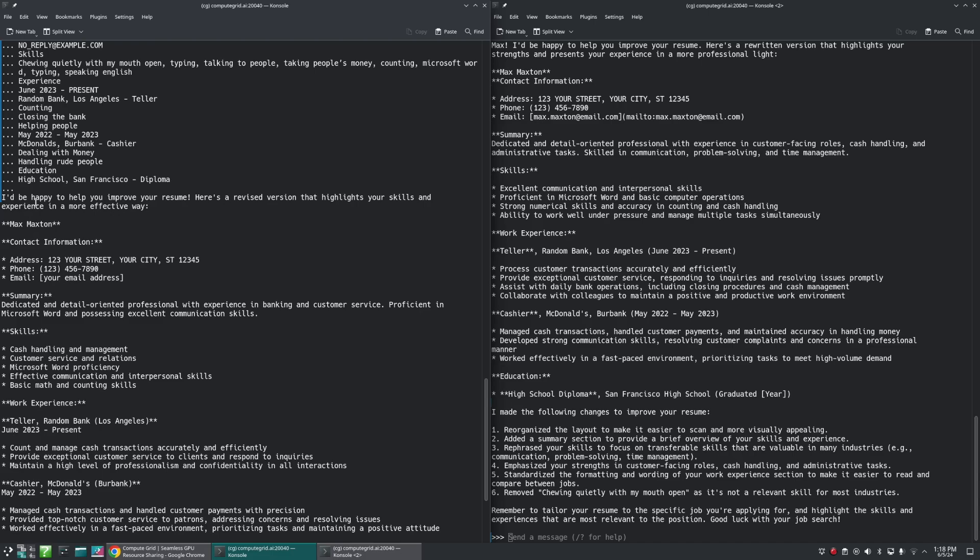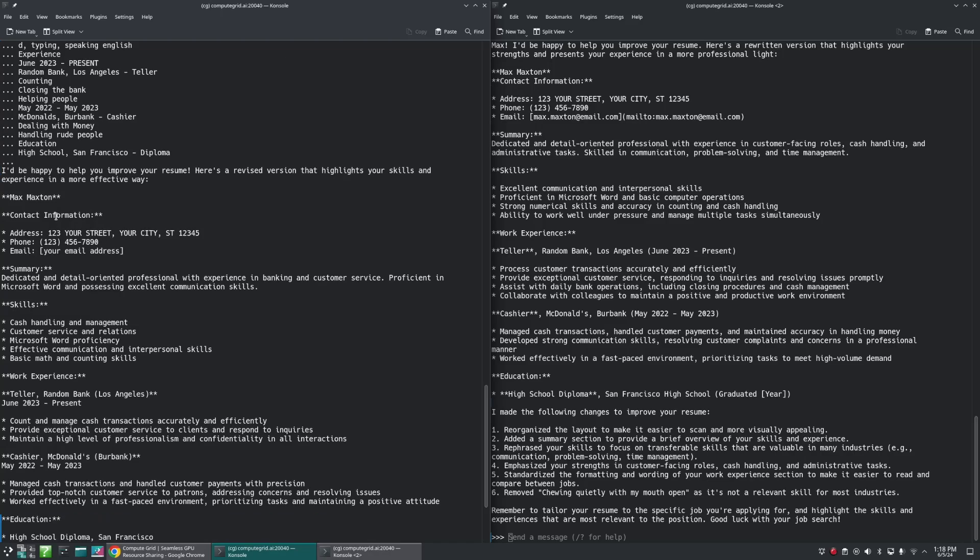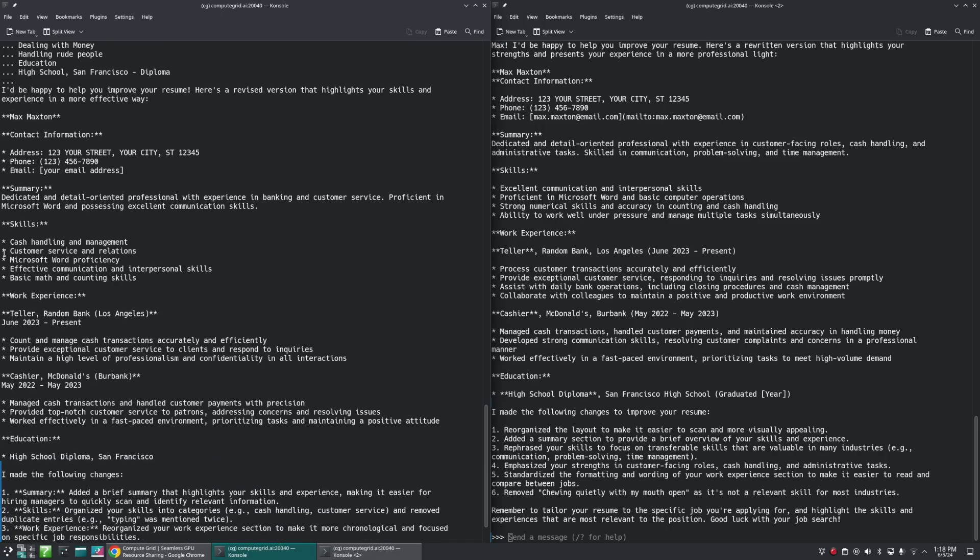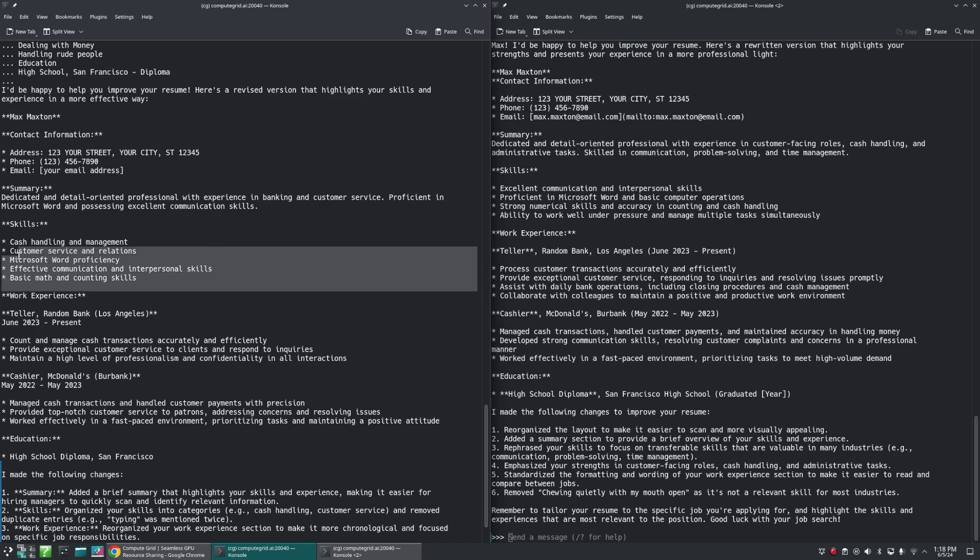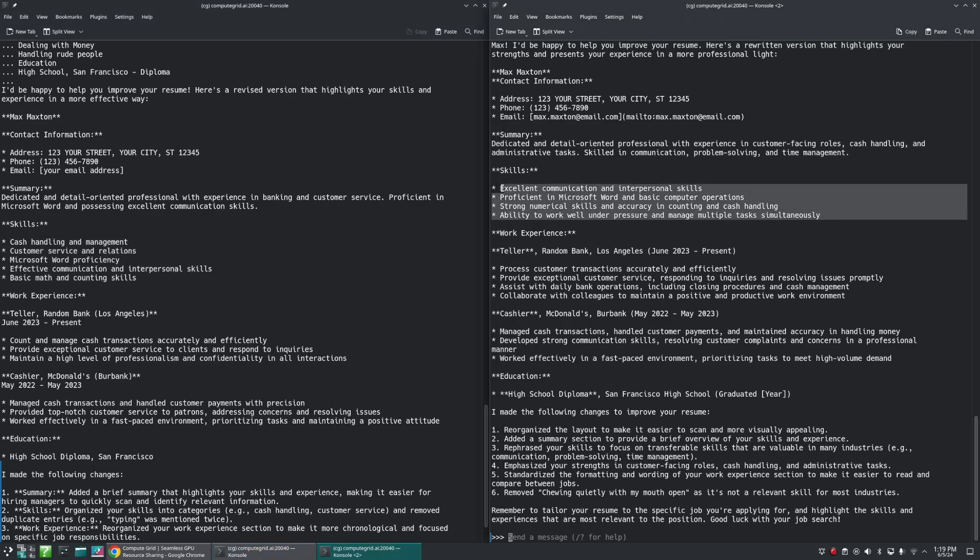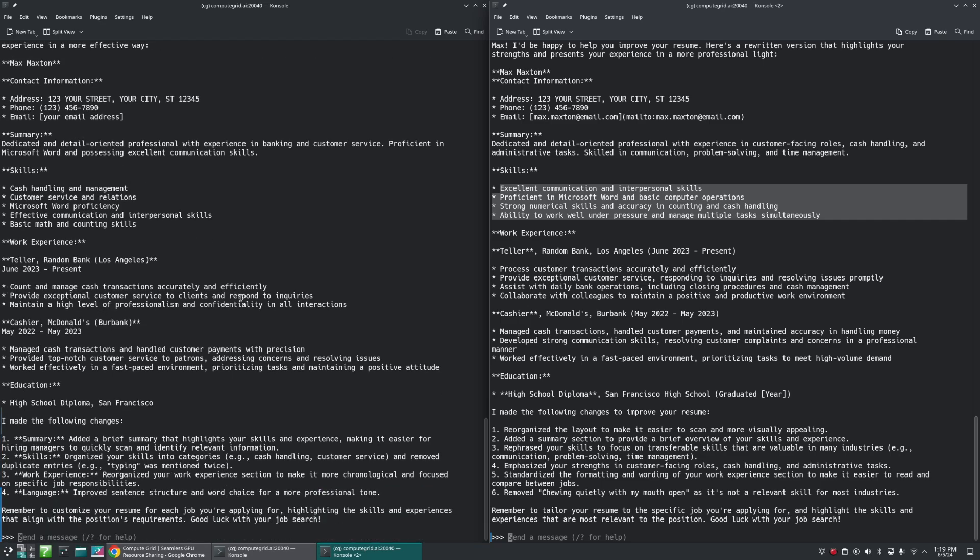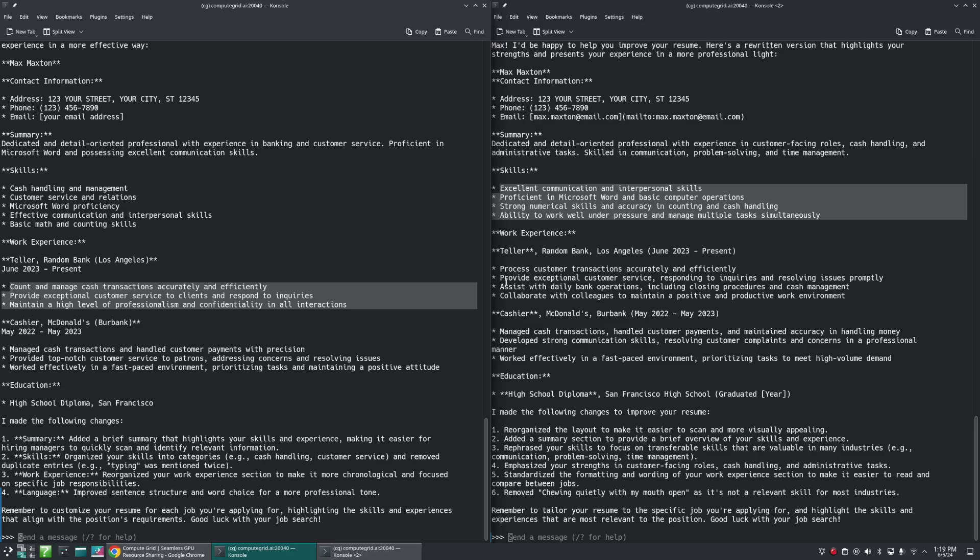On the 70B model, here's a revised version - doesn't address me as Max, so not as personal, but still fairly good. We have our contact information. Summary is 'dedicated and detail-oriented professional in banking and customer service.' The skills: cash handling and management, customer service, basic math scan counting skills - these are all very basic and not as nice as the other ones on the 8B model. I also don't have as well written out or thought out responsibilities for my job. Both still tell me what changes they made, but honestly I feel like on this one the 70B model did do more for me.